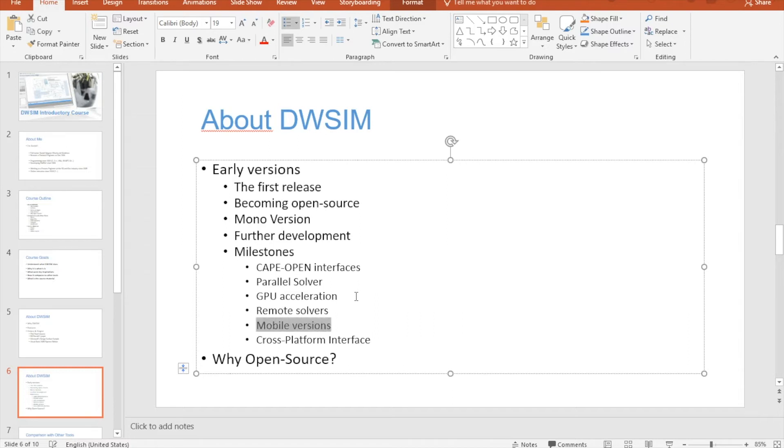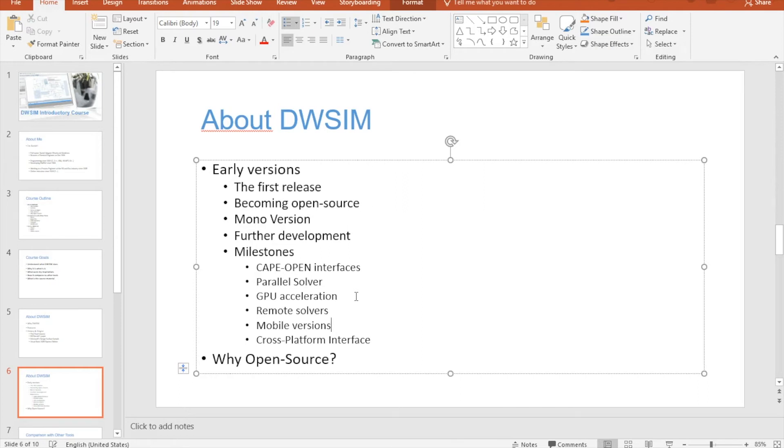There are also the mobile versions, which I learned a lot about - how to program for iPhone and Android devices. This will be the thing for another separate course, but I've learned a lot creating the mobile versions of DWSIM and I'm very proud of it.